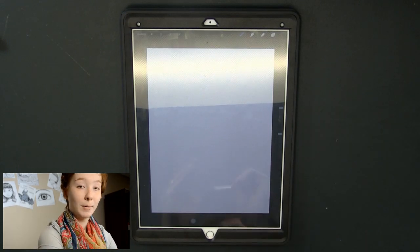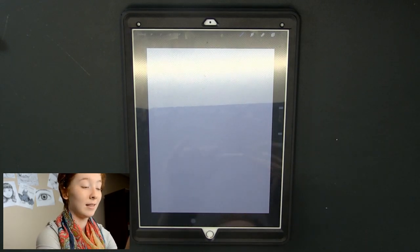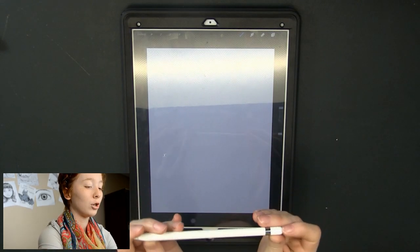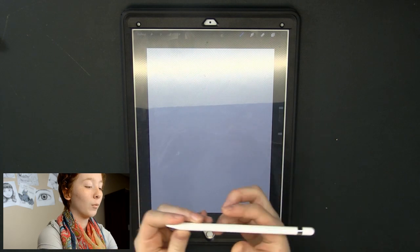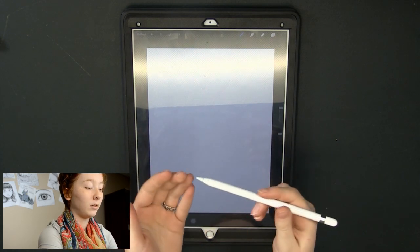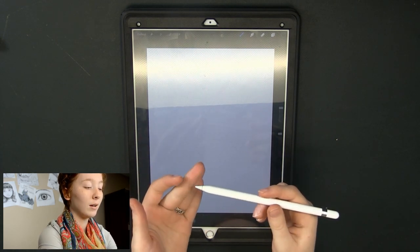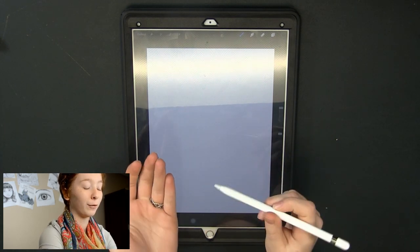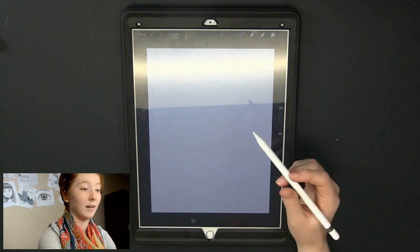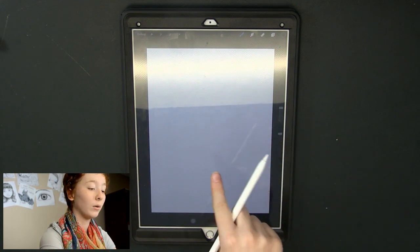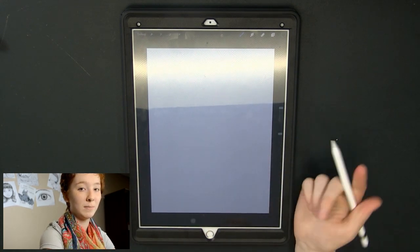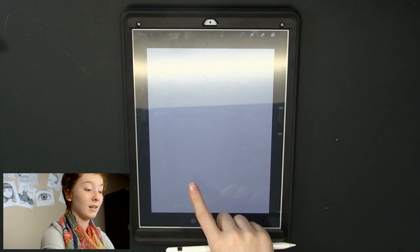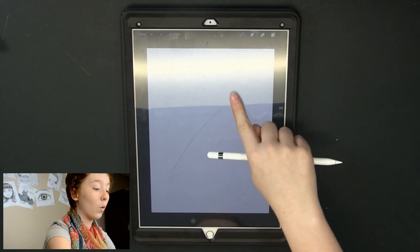And the great thing about the pencil is in the settings you can change what you want the pencil to do. So say you only want to use the pencil for erasing you can put that in the settings, or say you only want your finger to be smudging and you can actually put that in settings to where only when you do this it'll only smudge, which is something that's really cool.